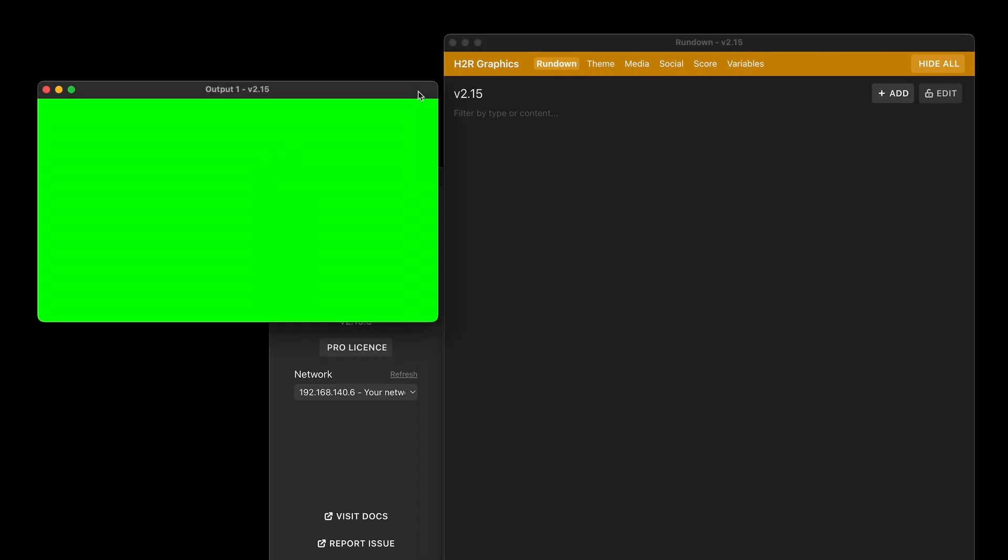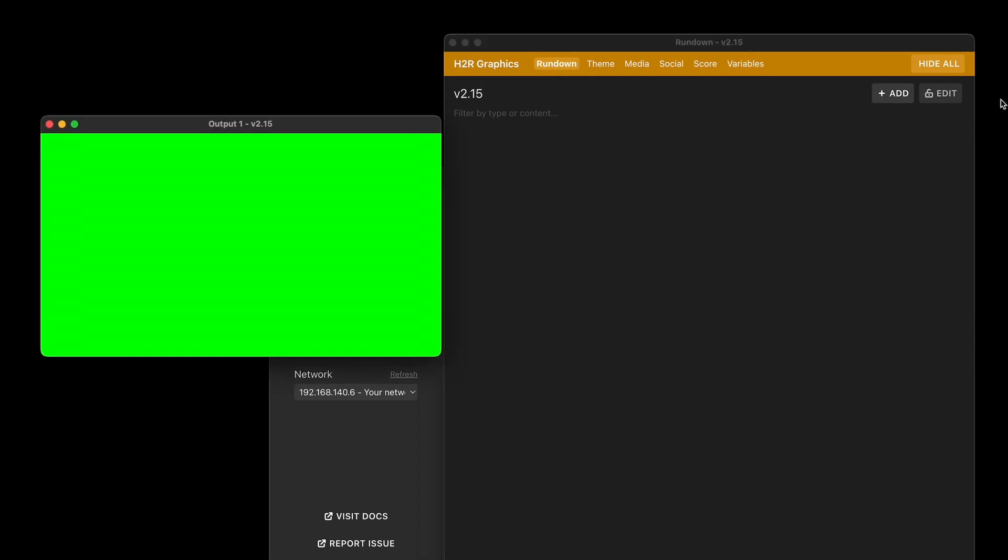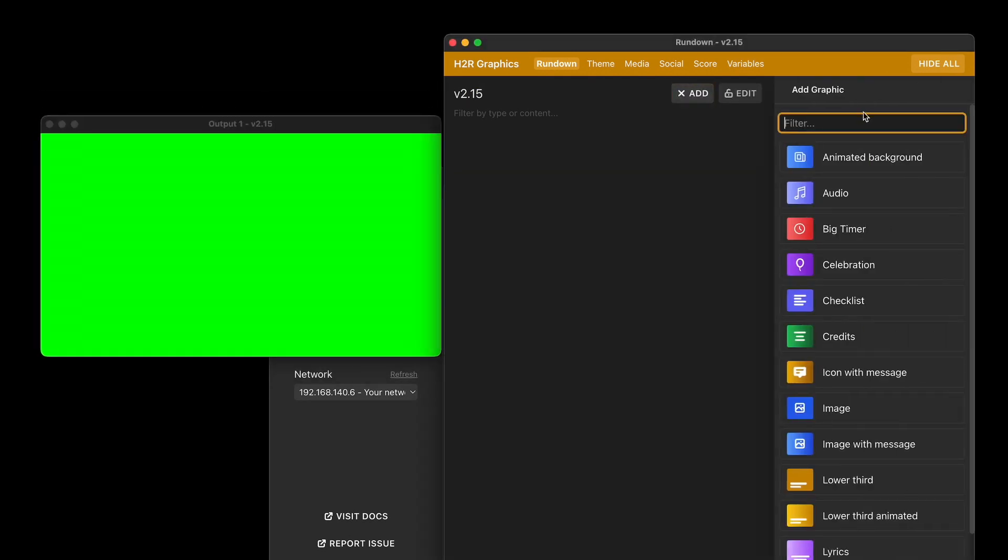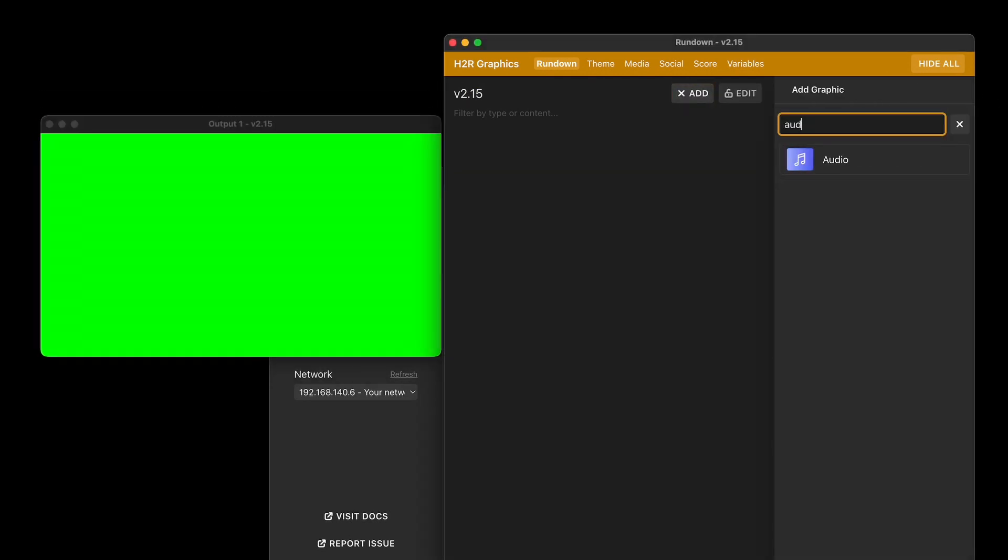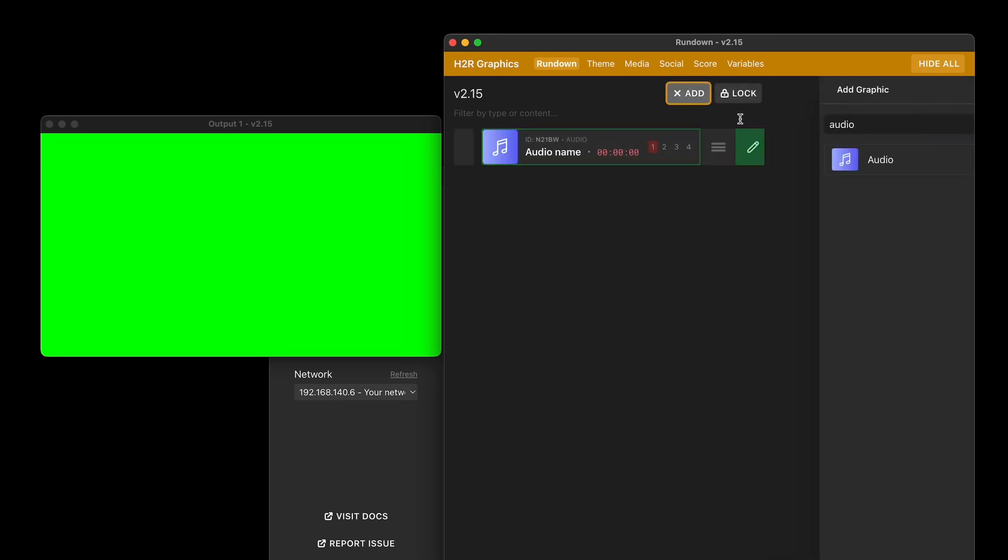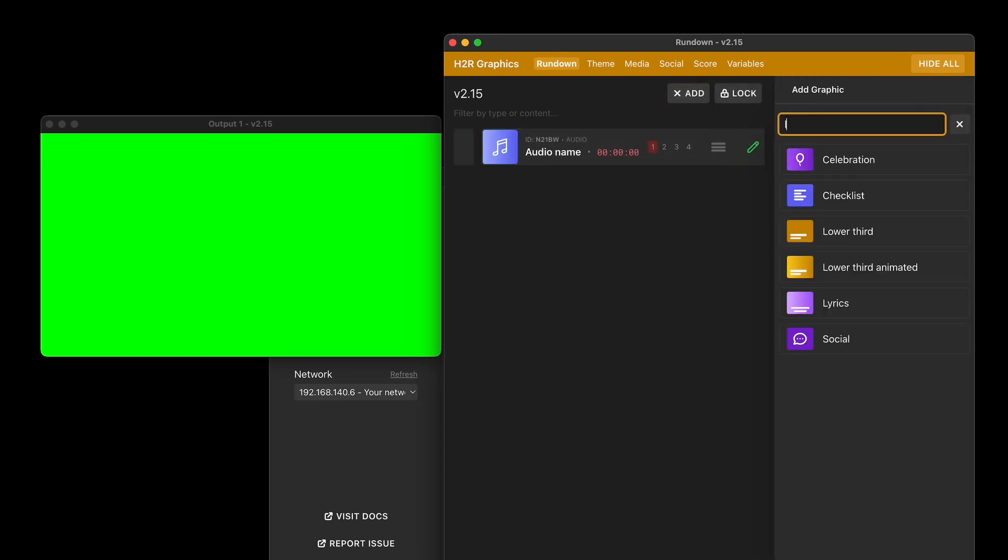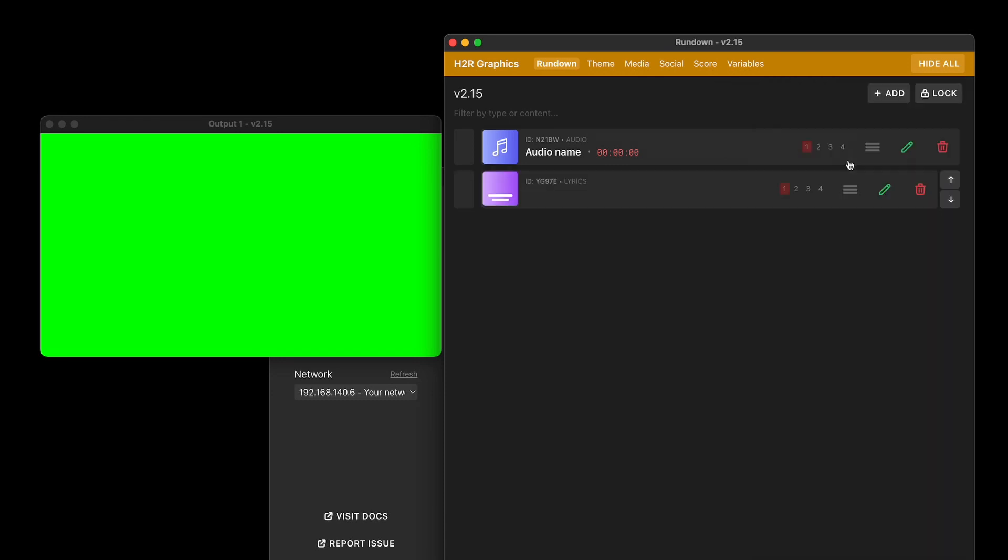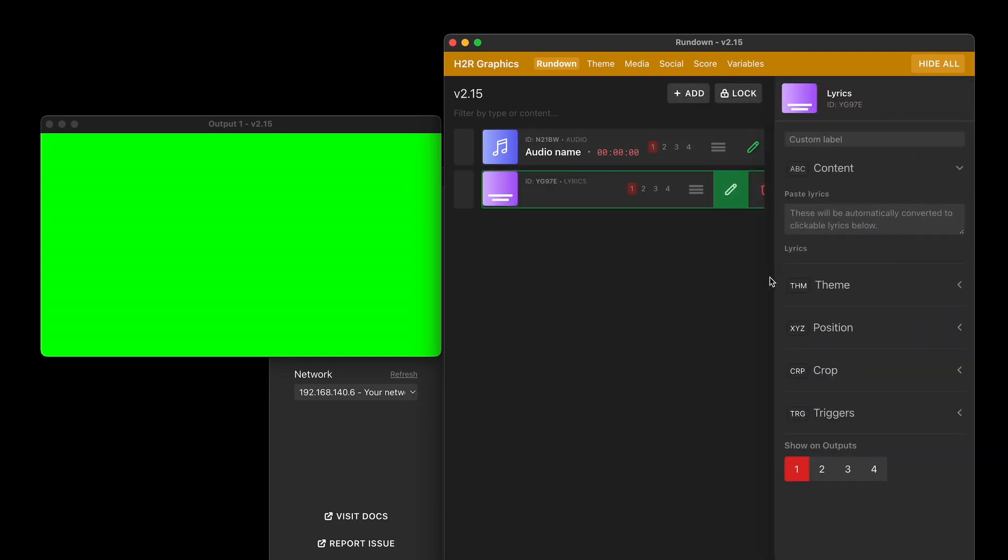All right, if you're a pro user, you'll see a couple of new options in terms of graphics. We have an audio graphic now, and we also have a lyrics graphic. Lyrics, there we go.